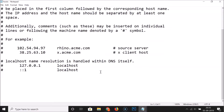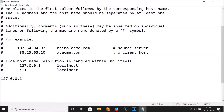To block websites, go to the end of the hosts file, click there, and hit the Enter key. Then type 127.0.0.1, hit space, and after that provide the address of the website you want to block.